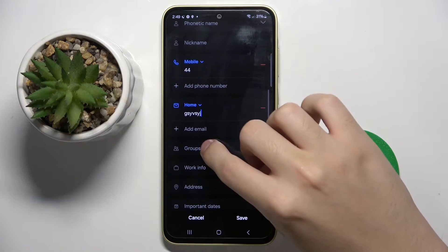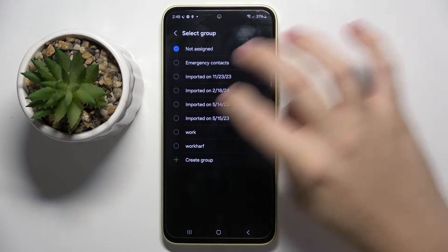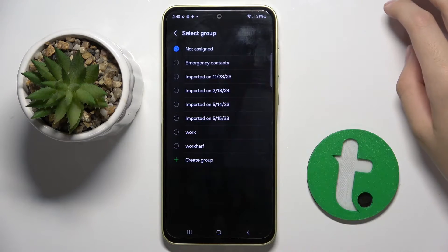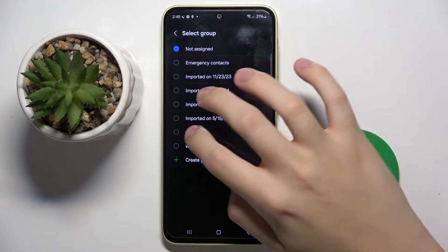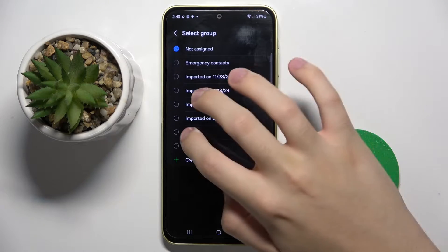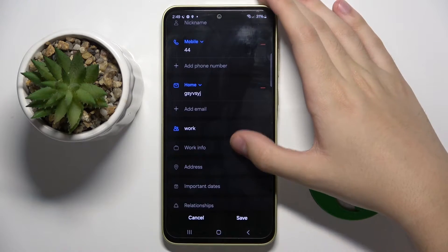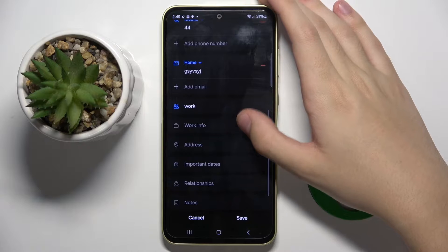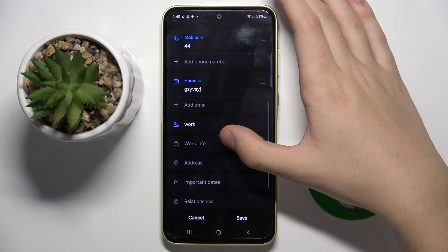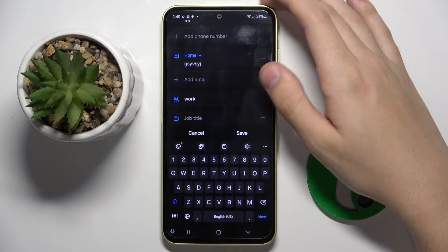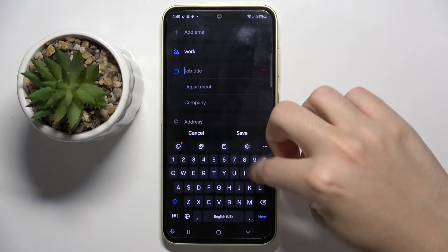You can add him to a group. I'm gonna add him to my created group — Work. You can give him work info: job title, department, and company.